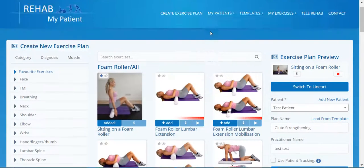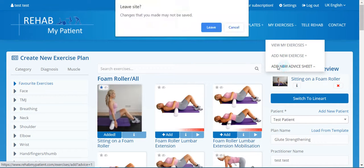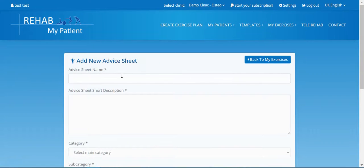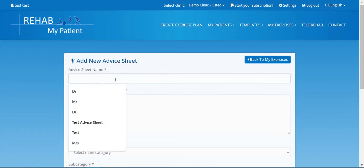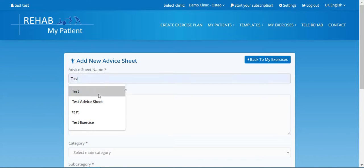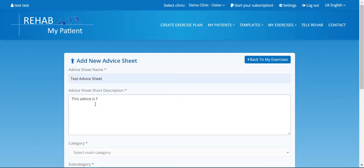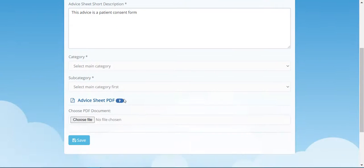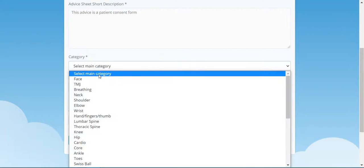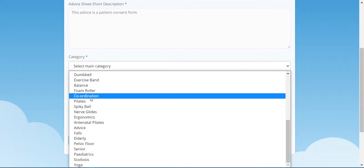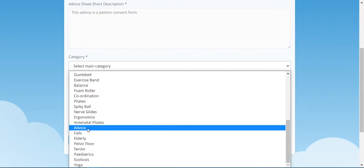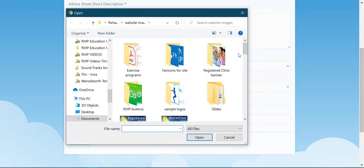Now you can also upload your own advice sheets. These are really useful because you might want to put an advice sheet on COVID or on infection control or a patient consent form. So let's upload a test advice sheet. This advice sheet is for a patient consent form. Select the category that you want that to go in—let's just put it into advice—and select the PDF document that you want to upload.